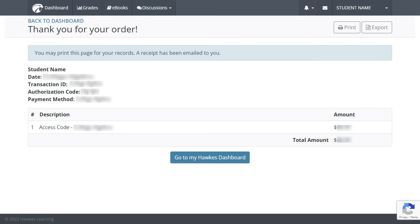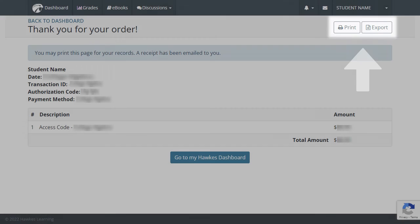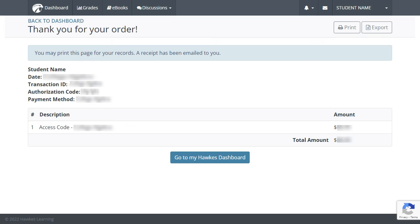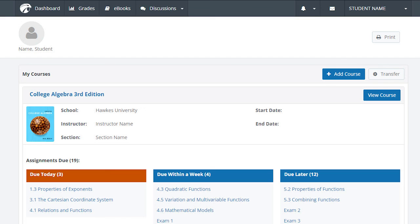You will then be brought to a page displaying your receipt. You will receive your receipt by email automatically, but you can also select the printer or export buttons in the top right if you would like an additional copy of this receipt for your records. Now that your purchase is complete, select Go to MyHawks Dashboard at the bottom of the page to return to your dashboard and begin working.